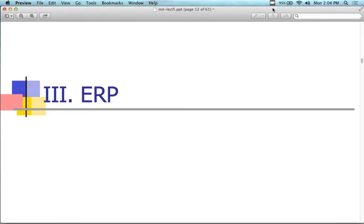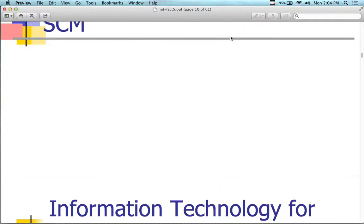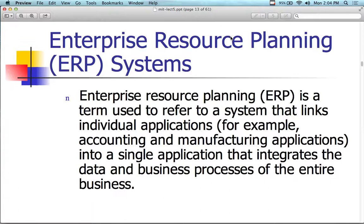Hey everybody, welcome back. It's a quiet room today for engineering management. Today's lecture is a continuation of last week's, which was a continuation of the week before. We're still working on lecture number five. I stopped around supply chain management last time without getting into ERP, so I'm going to pick up with the ERP information from this point forward.